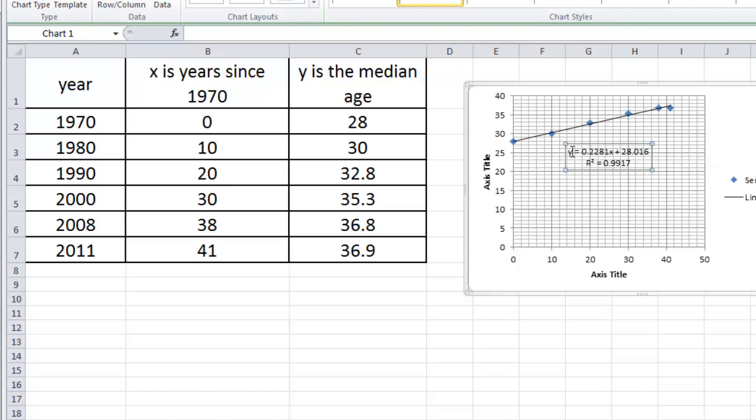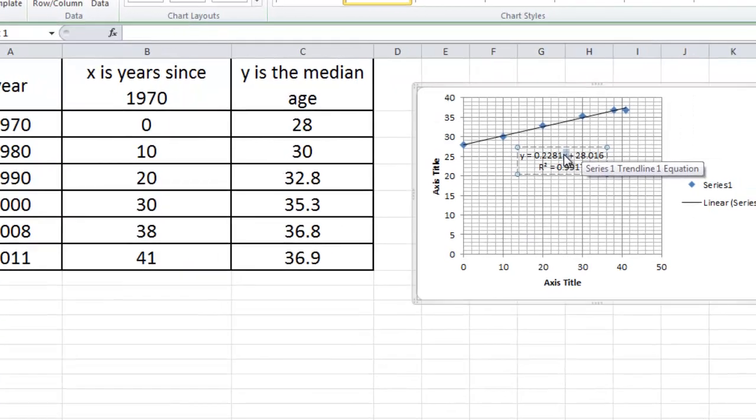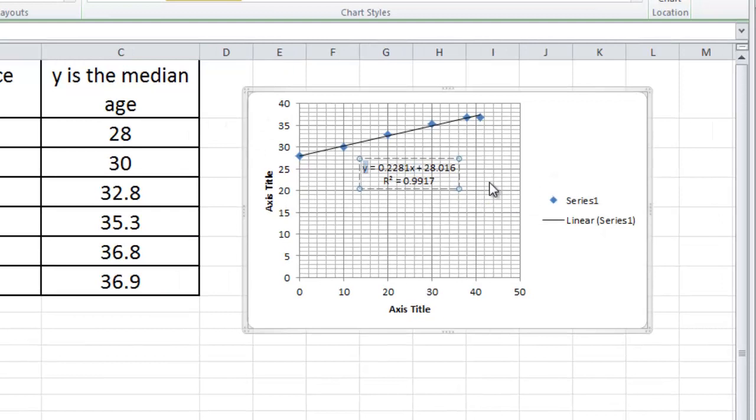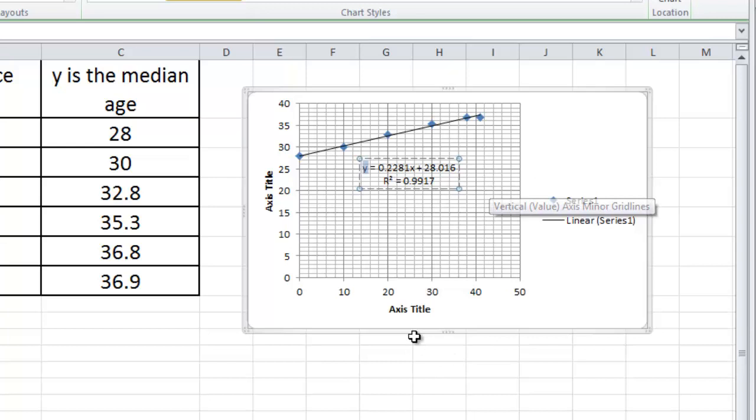And the relationship between the median age X, I'm sorry, between the year since 1970 X and the median age Y is given by Y equals 0.2281 times X plus 28.016.